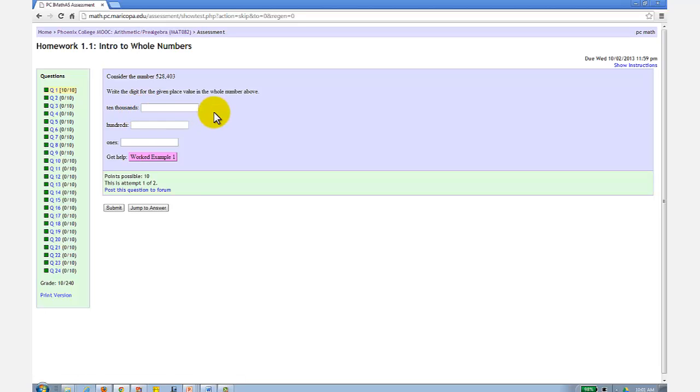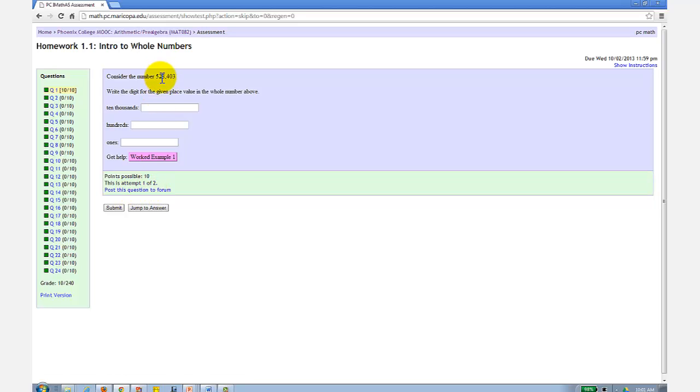The other way to get help would be to click on this link here that says post this question to forum. This posts the question to the math lounge, which is where students can help students, but I also monitor the math lounge.